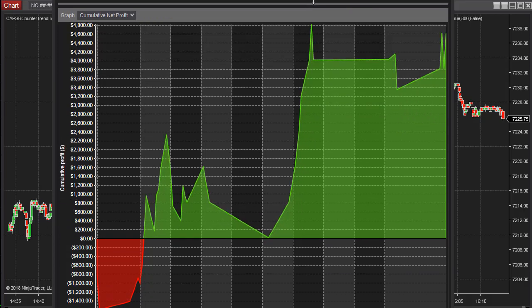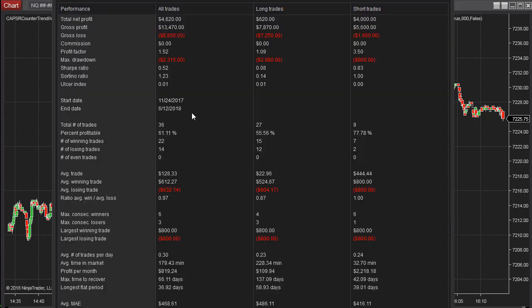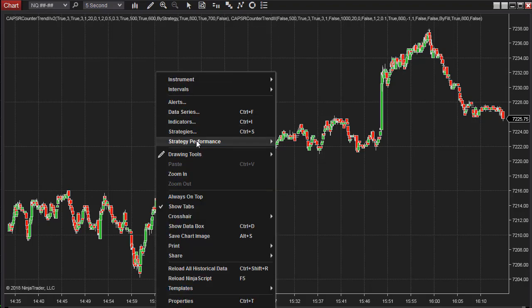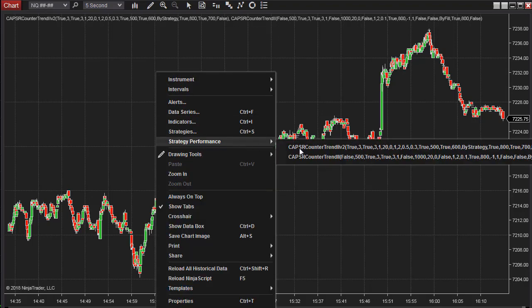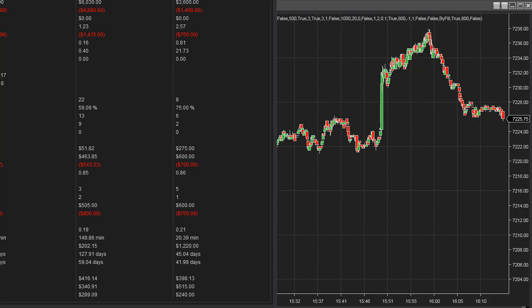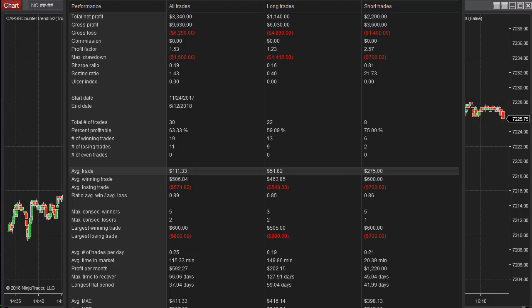Here is the equity curve. Again, there's only six months, only 36 trades. So that's ESSER Countertrend 2 V2. Fairly similar results. High average trade profit. So those are the results for trading the NQ on different time frames using ESSER Countertrend 2 and ESSER Countertrend 2 V2.